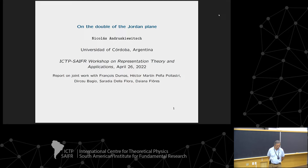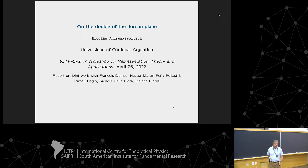I would like to report on some joint work with François Dumas from Clermont-Ferrand, Hector Martin Peña-Polastri, a former PhD student of mine, and three colleagues from the Universidad de Santa Maria: Dirceu Baggio, Saradia de la Flora, and Diana Flores. What we are trying to do is to understand a new Hopf algebra — not so big — but I will explain why we are interested in this precise example a bit later.